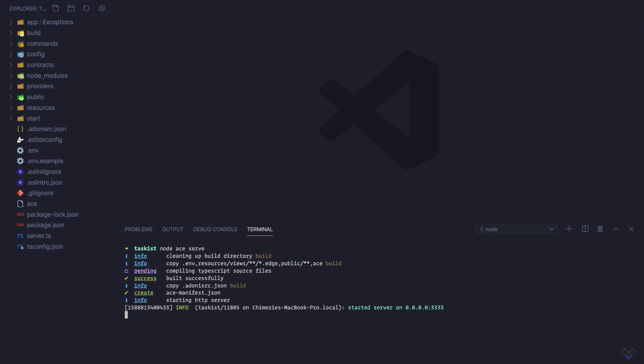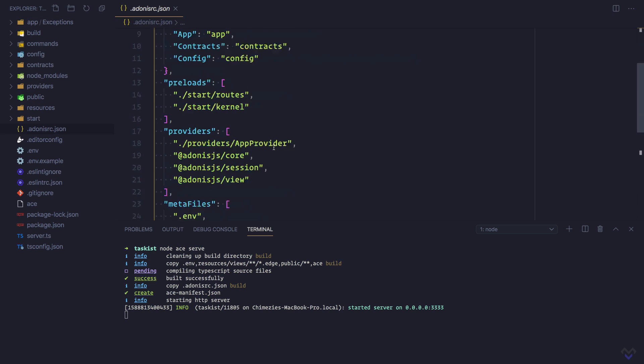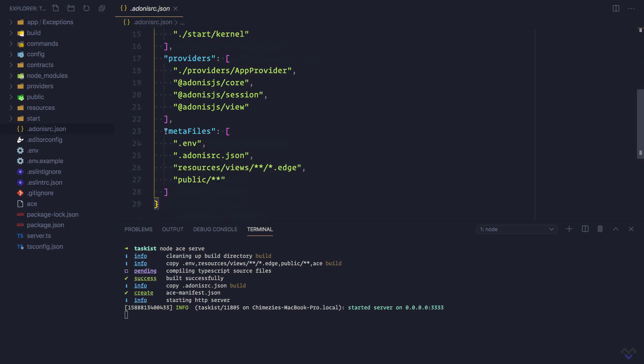This will create a build directory and copy some meta files which are defined inside the .adonis.rc file. It will copy them over into the build directory, then compile the TypeScript files into the build directory, then copy the .adonis.rc file itself into the build directory, then it will create an ace-manifest.json file inside the build directory.